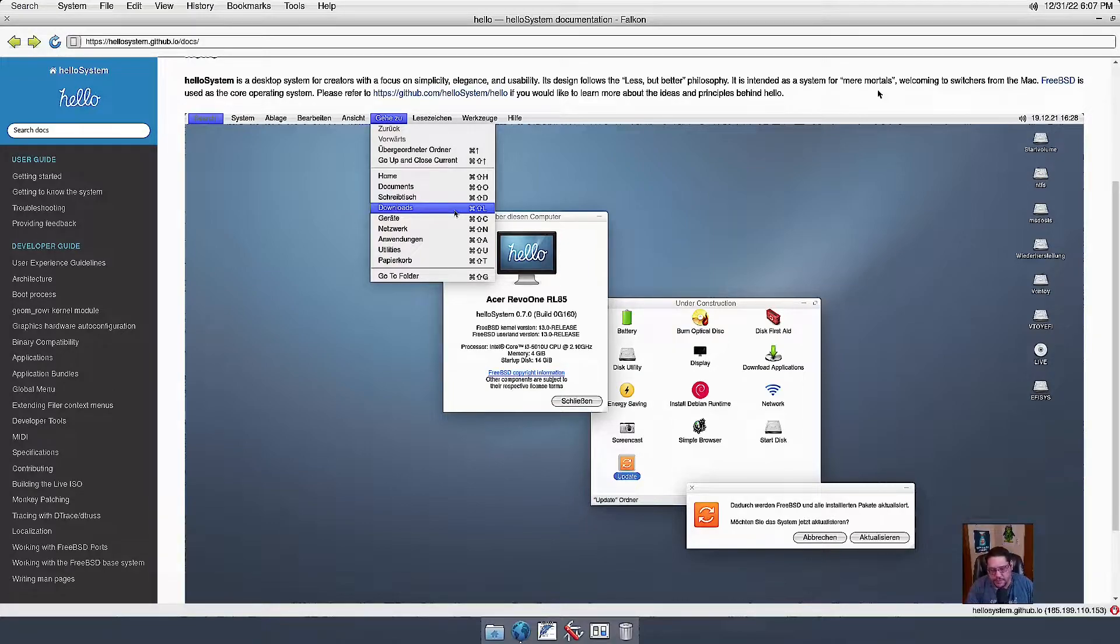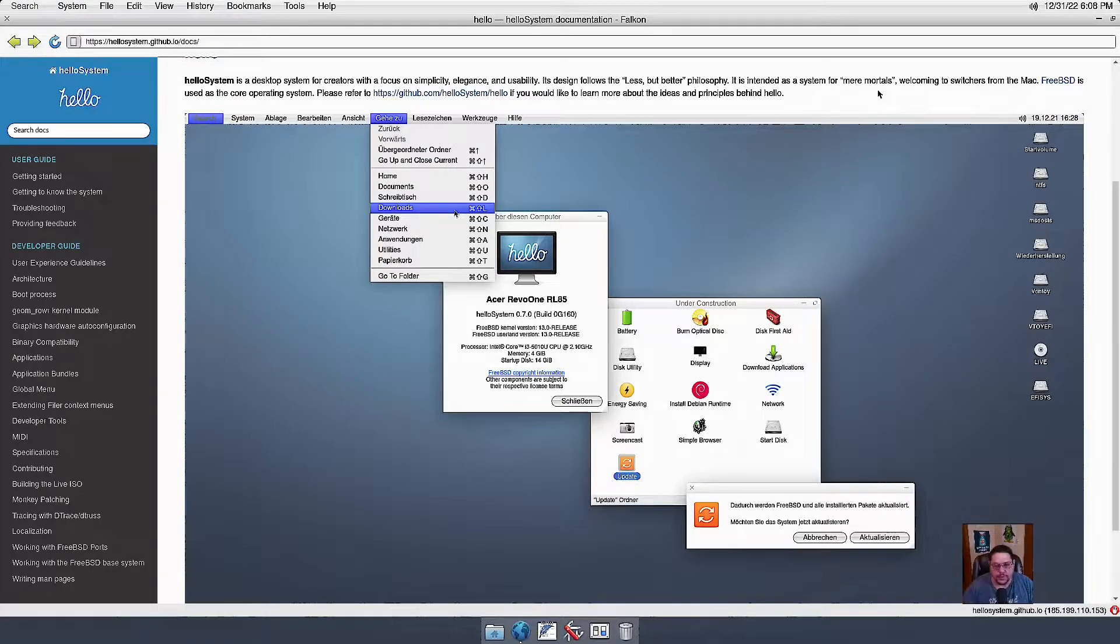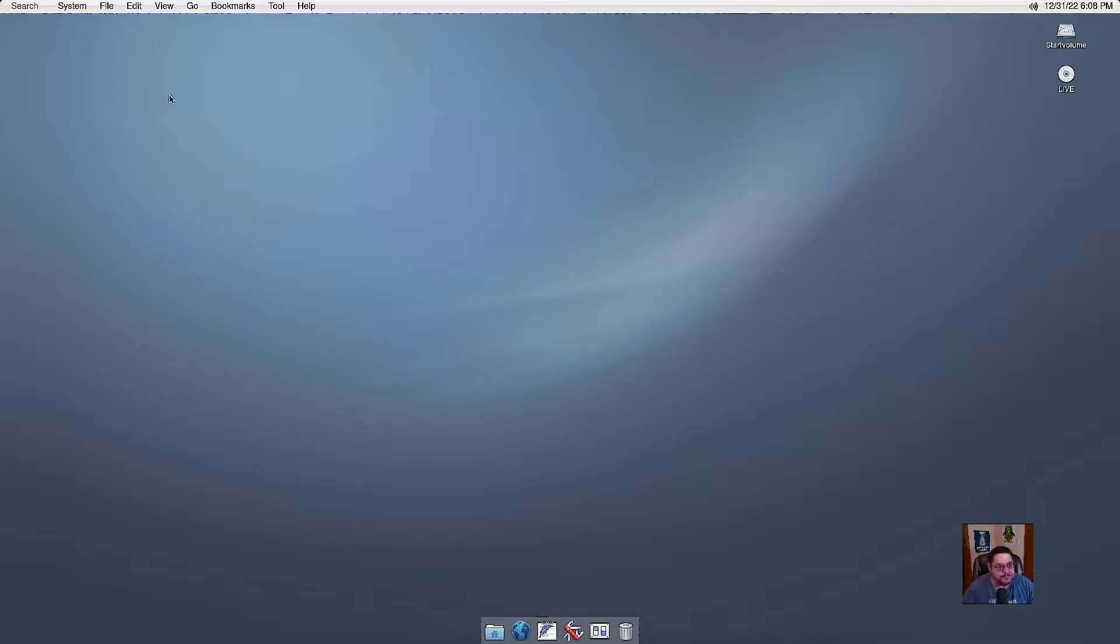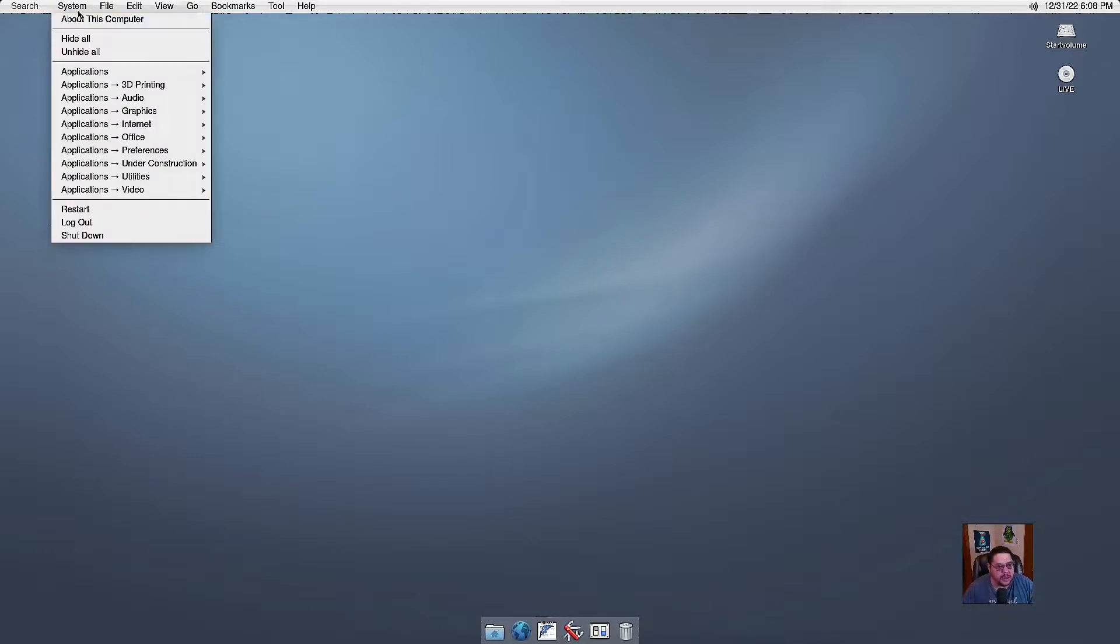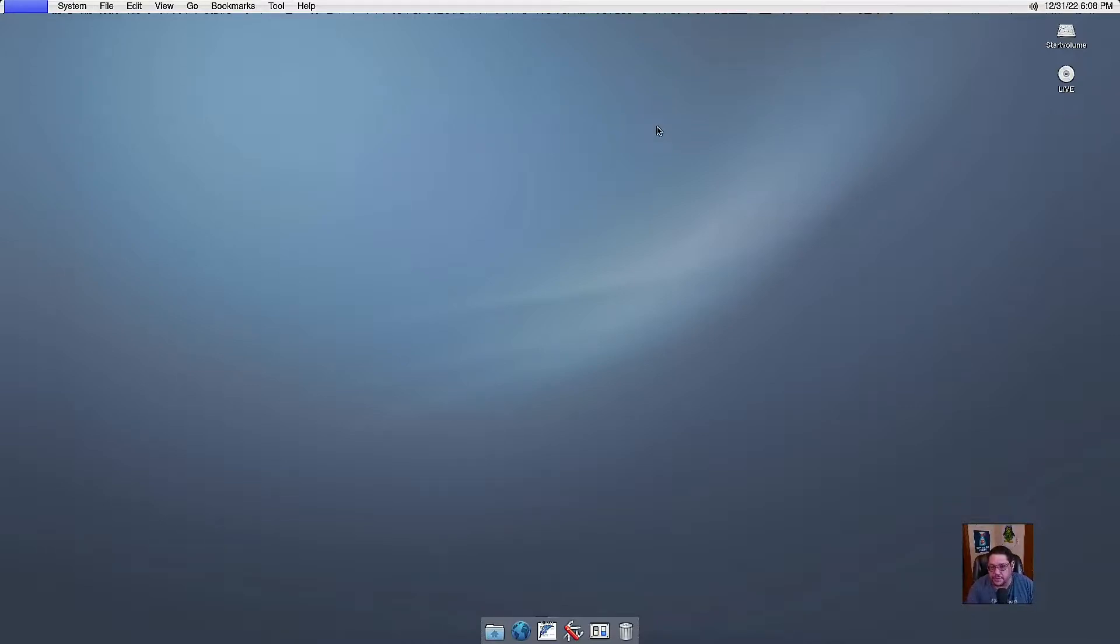So just keep that in mind. This is going to be a brief first look at it because it literally is just that. It is definitely a first look. Okay, so let's go ahead and close out of this right now. And I will tell you right now that it uses Falcon as its default web browser.